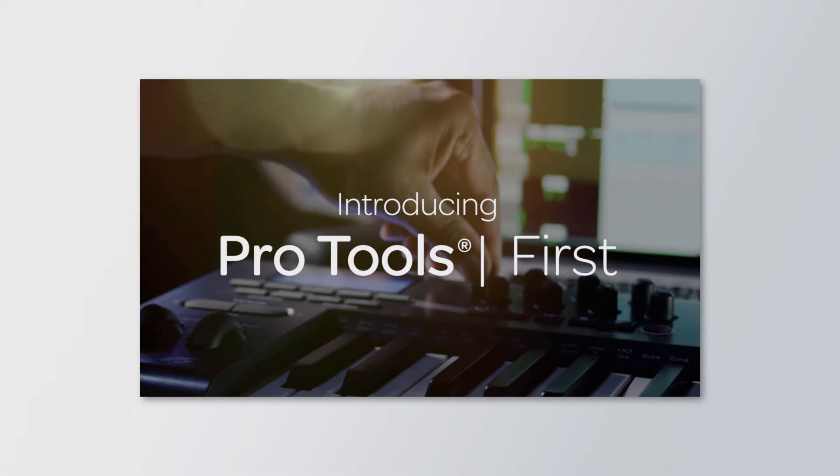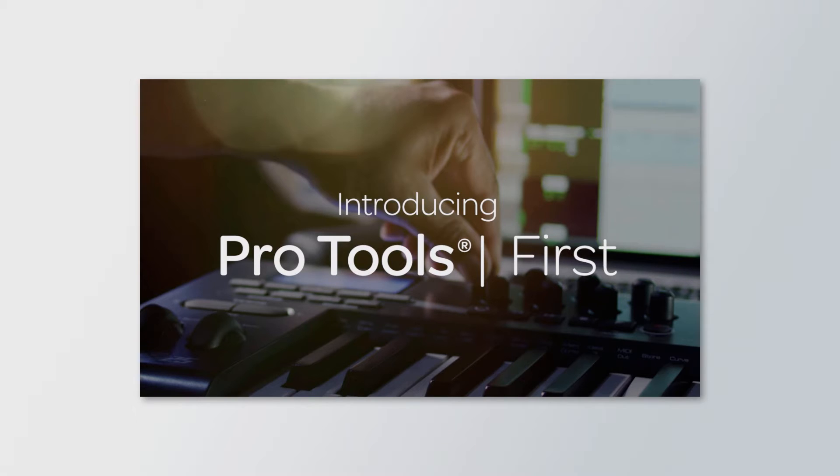Honestly, my only complaint with it is that the cloud functionality can really get buggy at times, so you definitely want to make sure you're current with your updates and save frequently. Personally, I tend to use Pro Tools First only if I need to edit one or two tracks at a time and don't want to be at my desktop to do it.